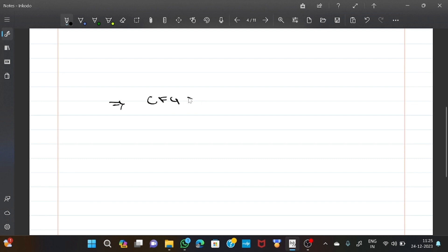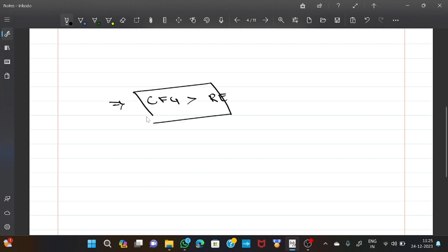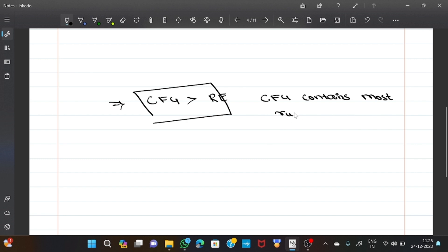CFG is more powerful than NFA. Because CFG contains more tools which are used for a wider range of structures.